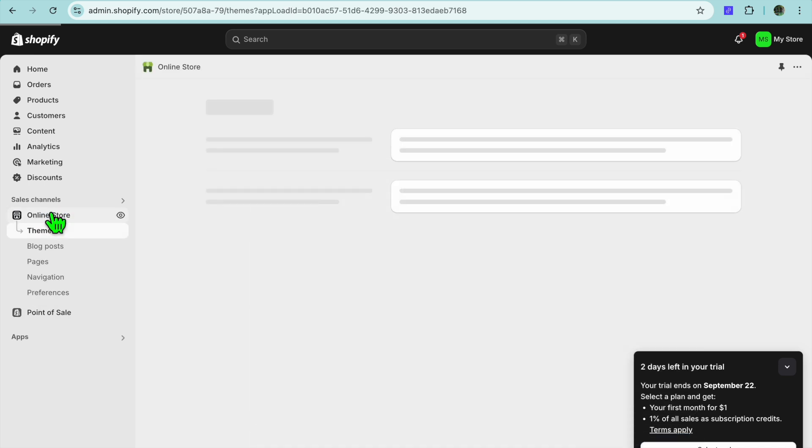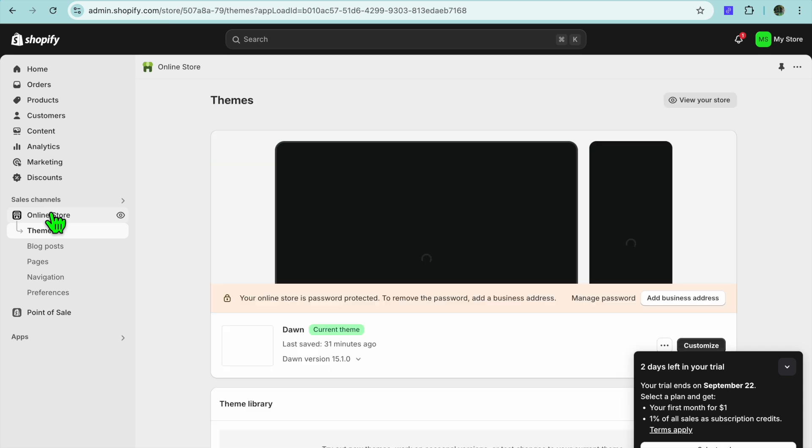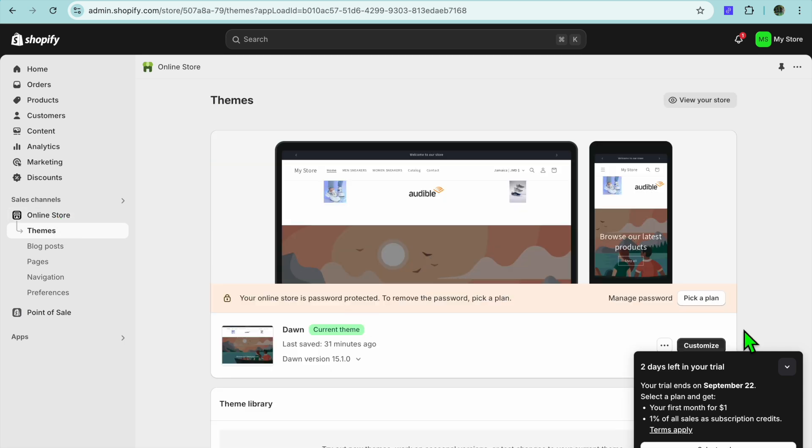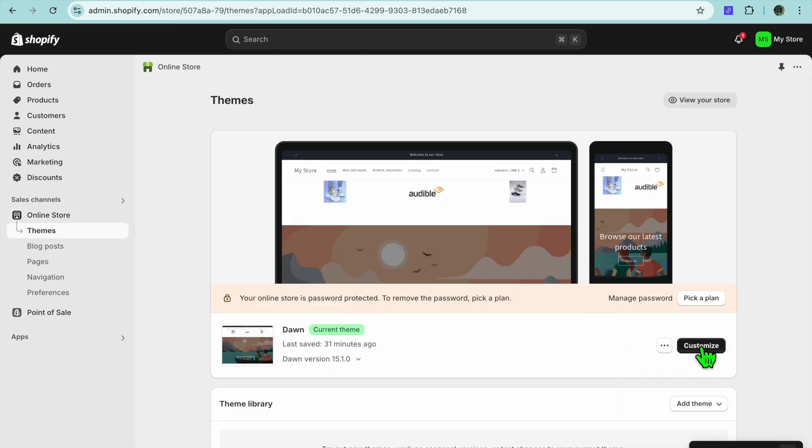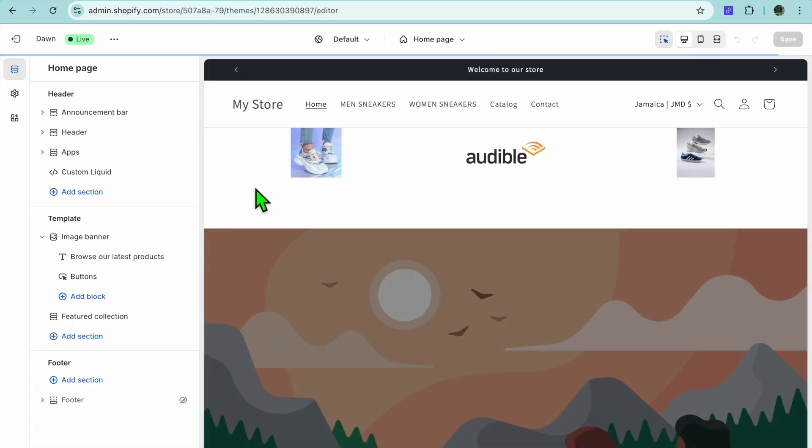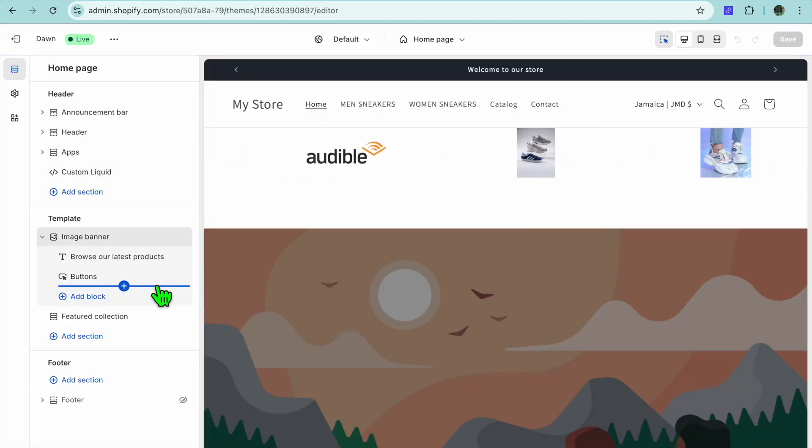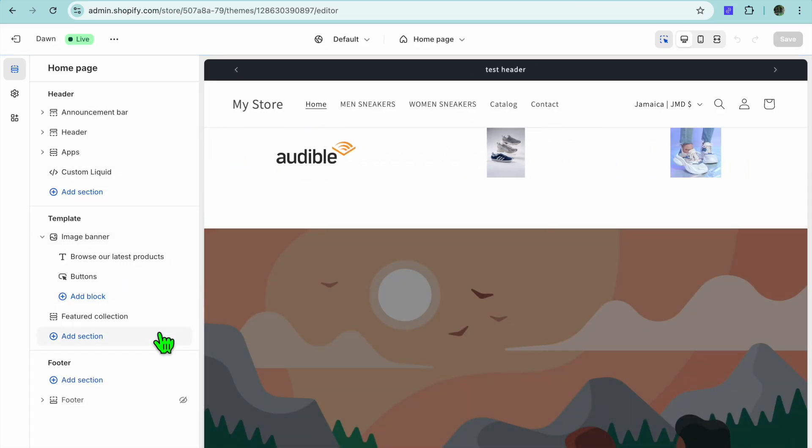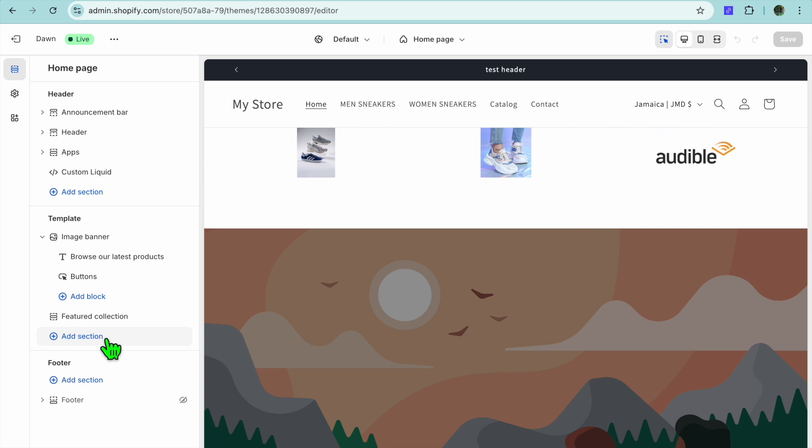After selecting Online Store you're going to tap on Customize. Then from there you're going to go over to the left hand menu option once more and you're going to tap on Add Section.